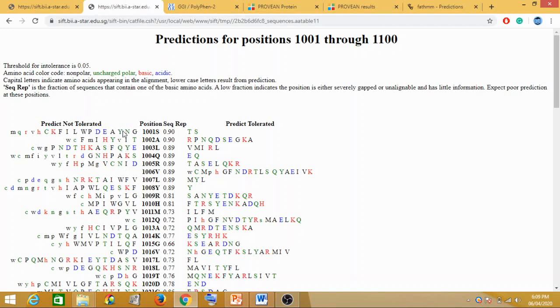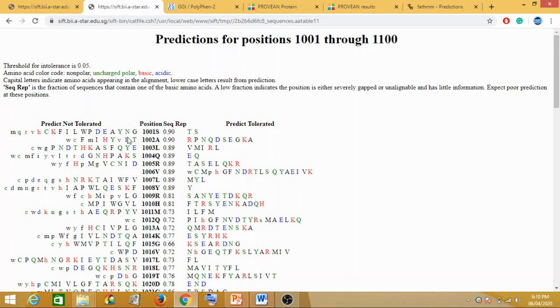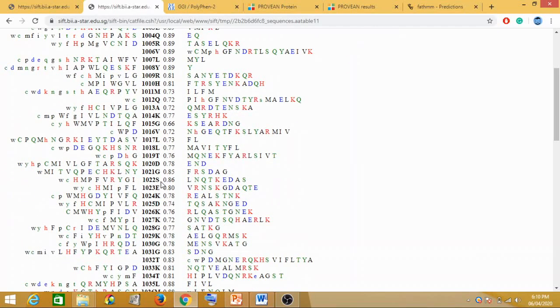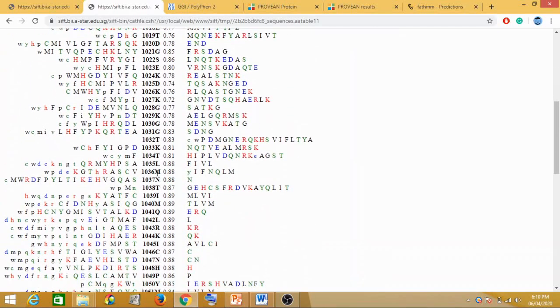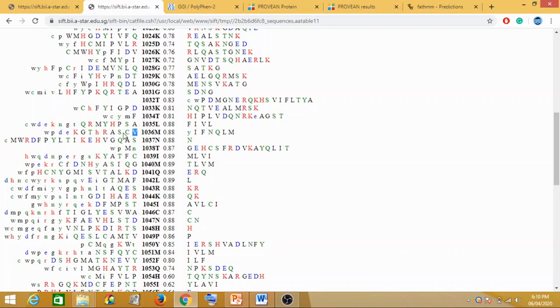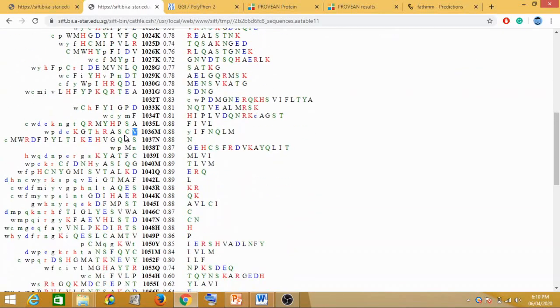For example, we had predicted our methionine which is getting converted into valine. Will it be not tolerated or tolerated? We have to check whether at 1036 position, if our valine lies in the predicted not tolerated section, the mutation is deleterious. But if our valine lies in the tolerated position, it's not deleterious. At the 1036 position, that's your methionine. Can you see the valine? It's just here, so it lies in the left-hand side, which is predict not tolerated.